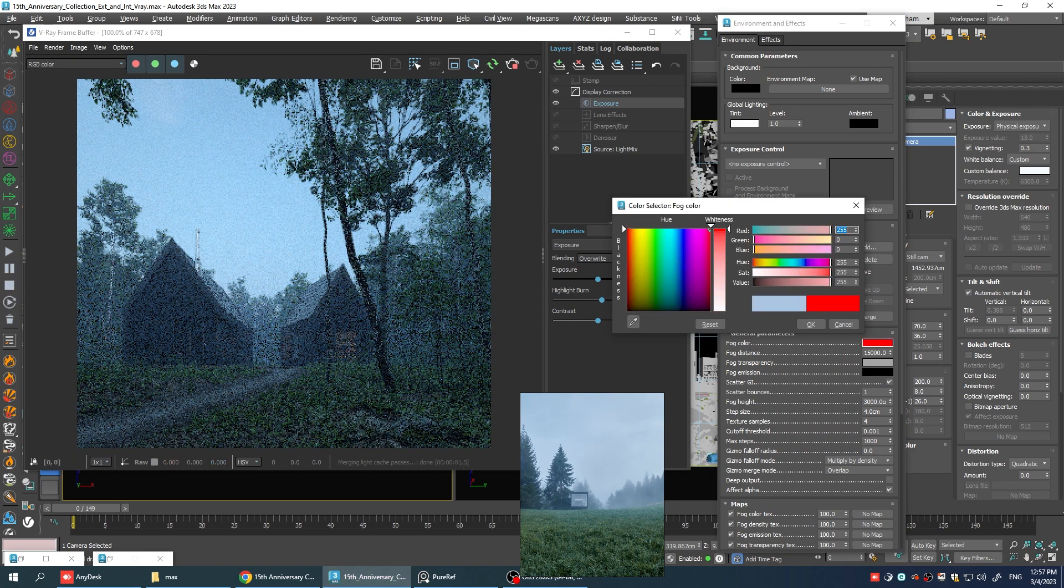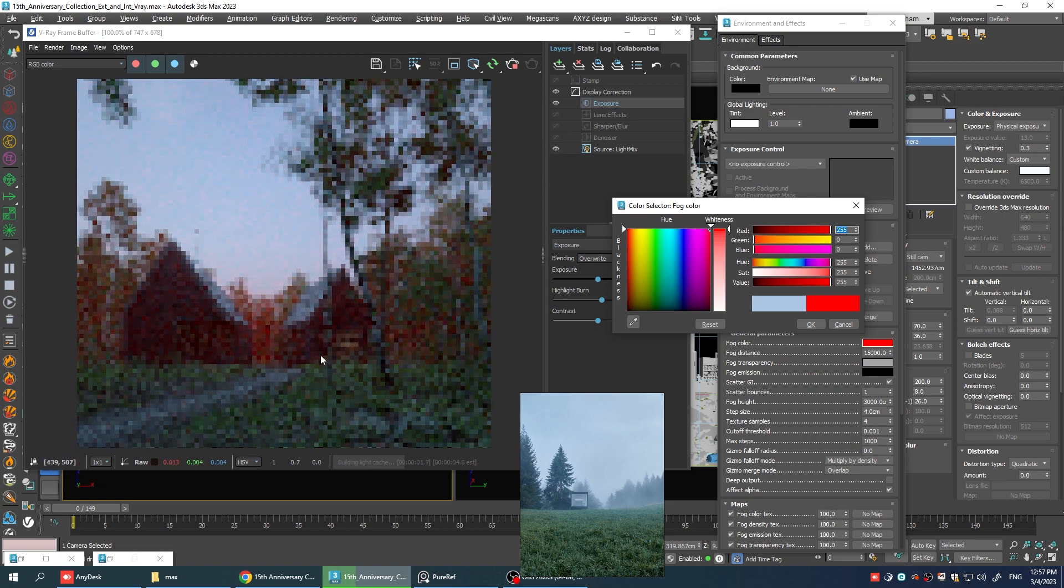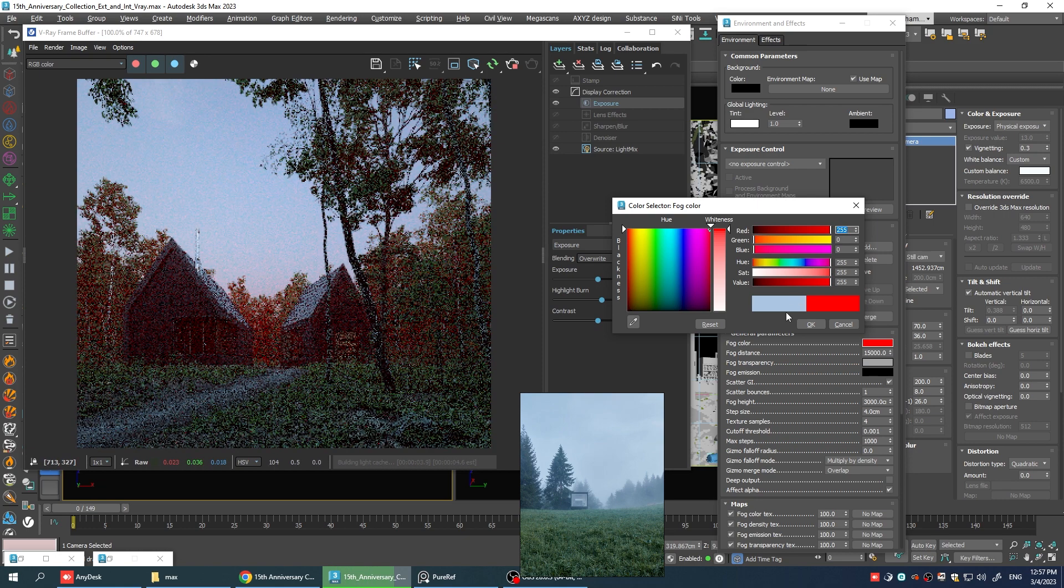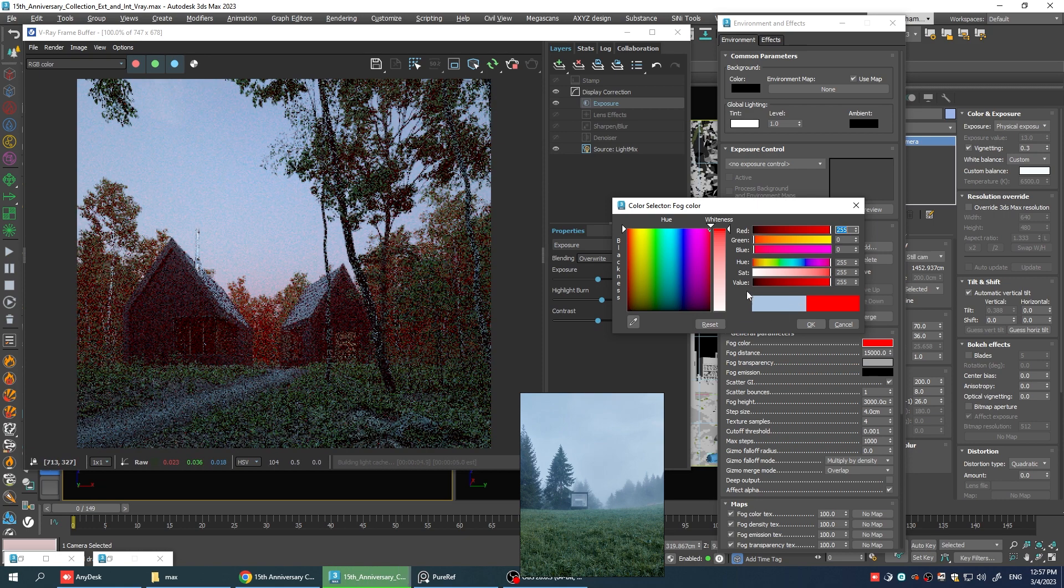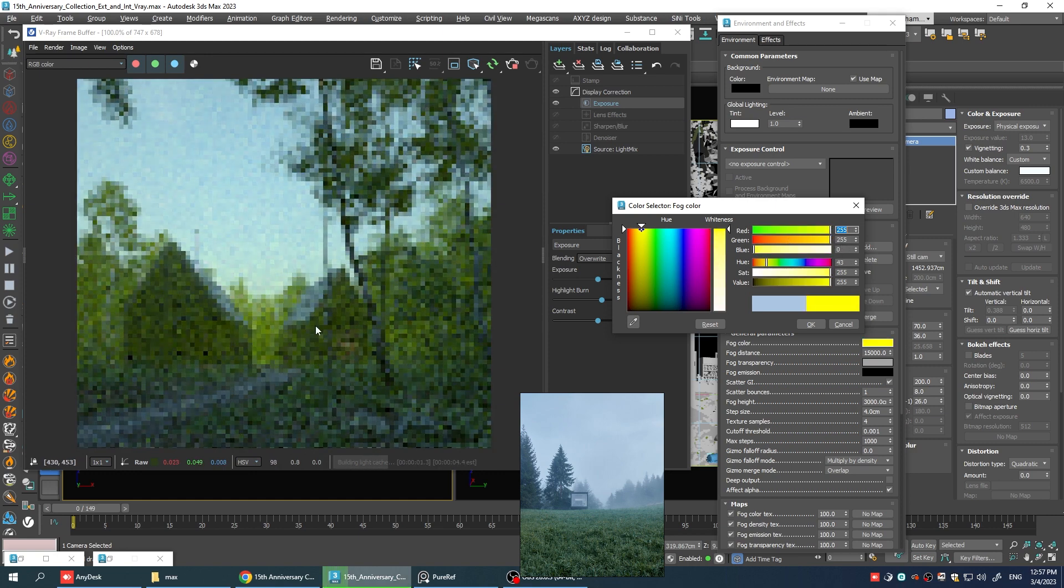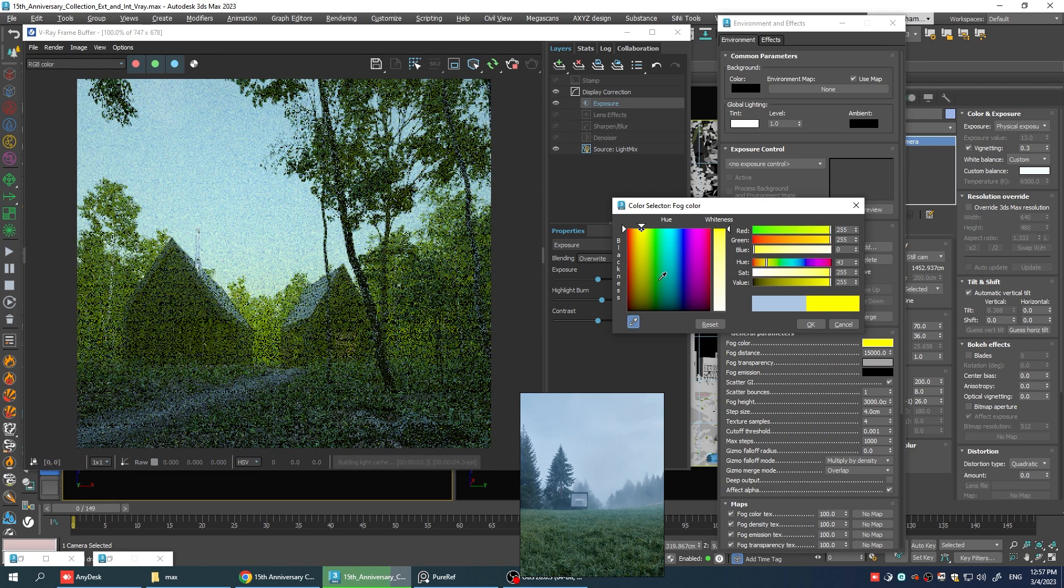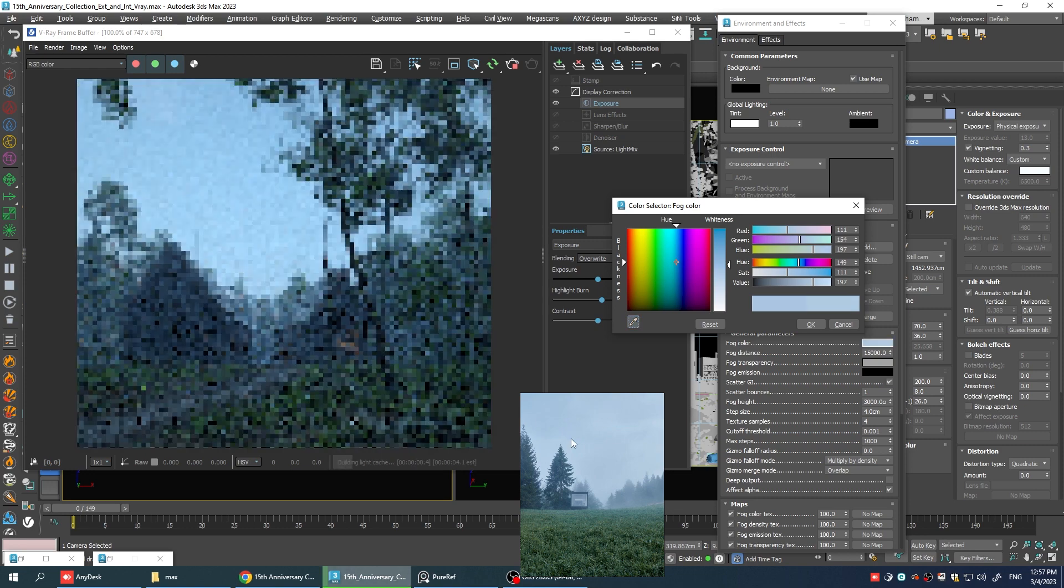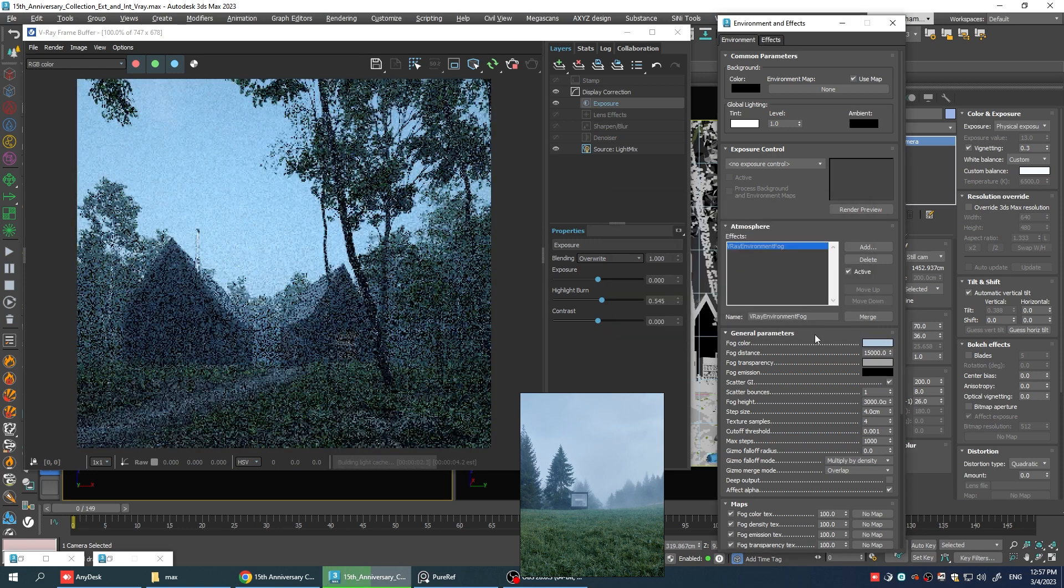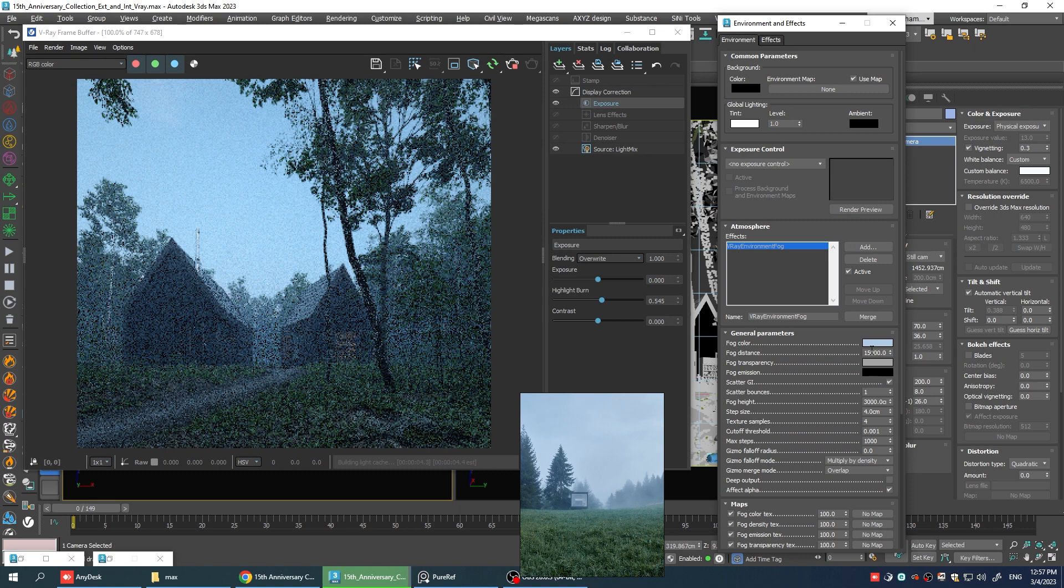Okay, as you can see, if I change it to red, we're getting a red color in the fog. And basically, you can go with any other color that you want. But for this tutorial, I'm going to pick this color, which is our reference. And we're trying to get as close as possible to the reference image.